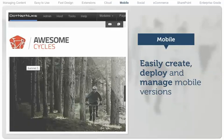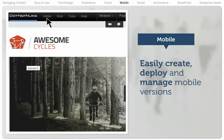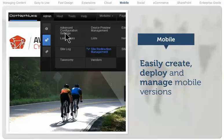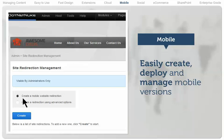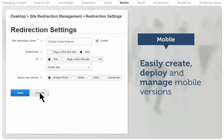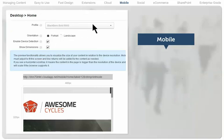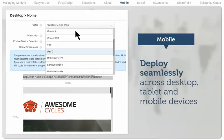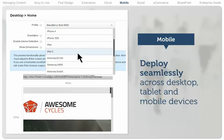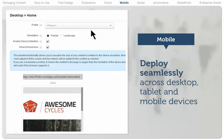.NET Nuke lets organizations easily create, deploy, and manage mobile versions of their websites that are automatically tailored to the viewing device. Content, administration screens, and user profiles are managed centrally and deployed seamlessly across desktop, tablet, and internet-capable mobile devices.